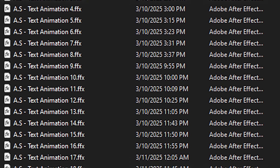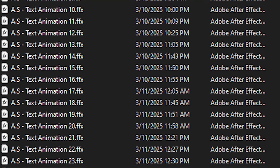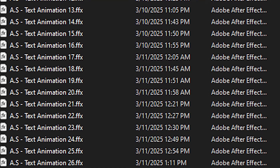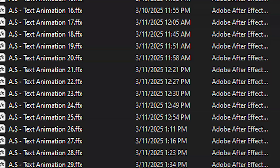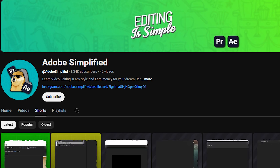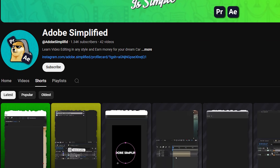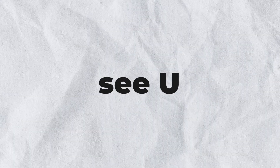Just so you know, I'll put a link in the description to my 60 text animation presets which you can download for free. Thanks for watching and I really hope you learned something new. Never forget to subscribe to Adobe Simplified. See you in the next one. Bye.